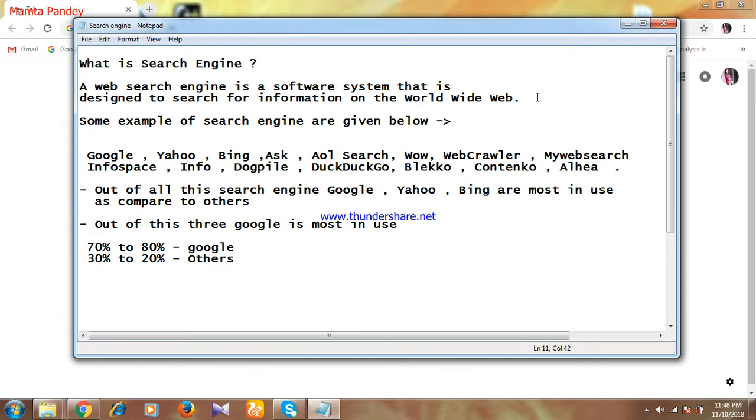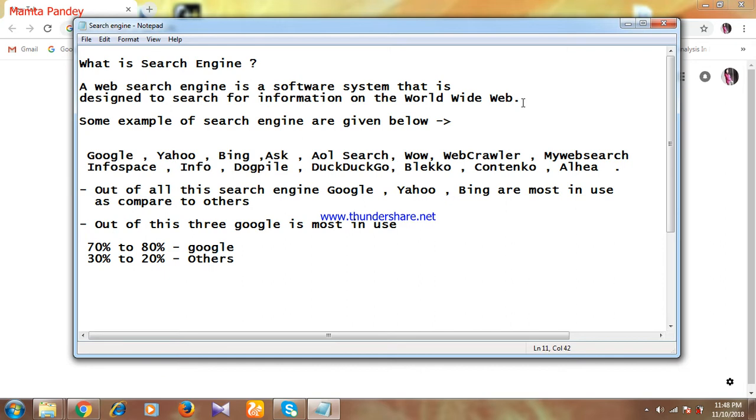Let me take an example to explain this. If anyone wants any kind of information—short, small, big, or worldwide information—what they will do is open a search engine, type their query, and according to their query they'll get multiple results. This is the work of a search engine.